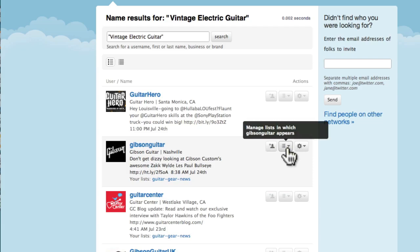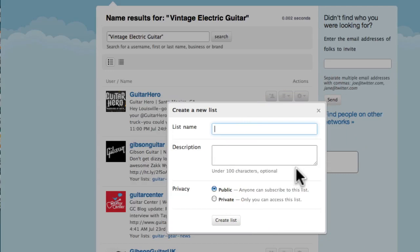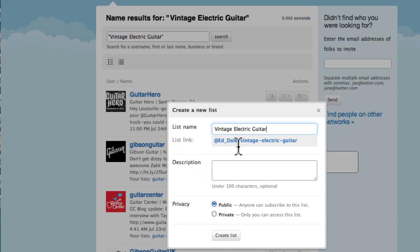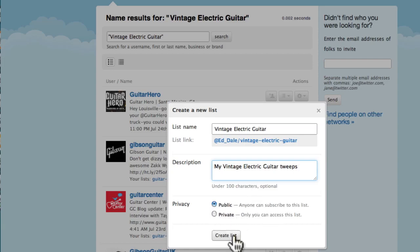But Twitter has something called lists, so I can click on that. You can see I've got a guitar gear news list, but I can click on here New List, and literally type vintage electric guitar, and this is my Twitter list. Interestingly, that's its address, so anybody could type that into Twitter and get that. Then I can fill in a description. And I want to keep it public, and there's a very good reason to do that later on, and we hit Create List.